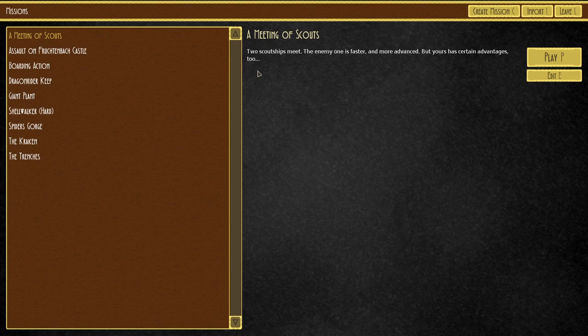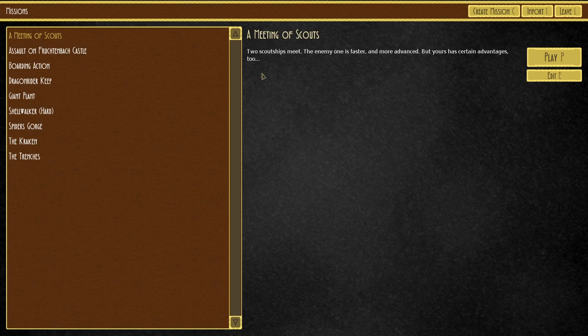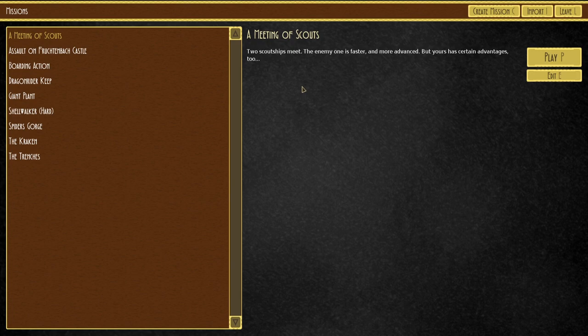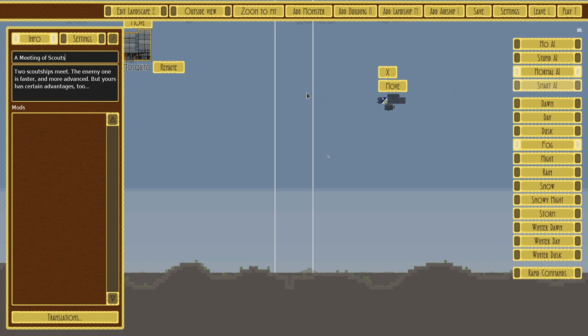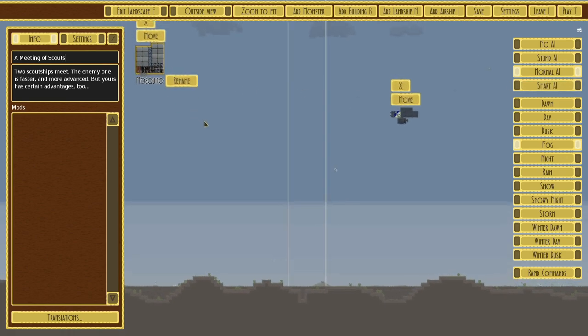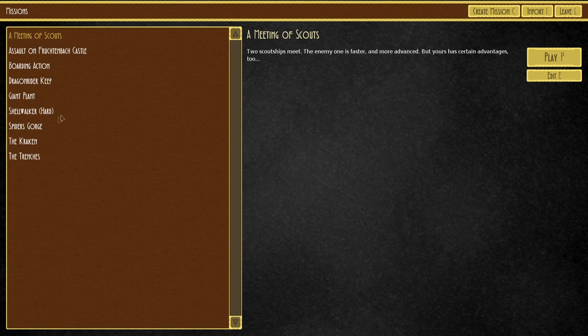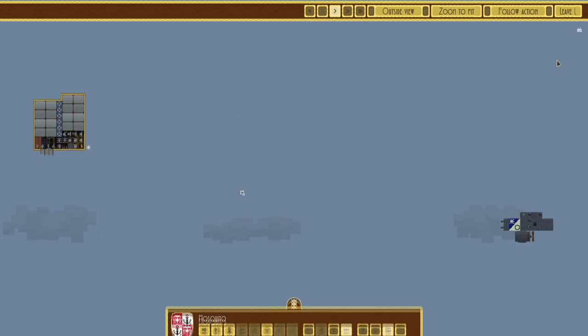A meeting of Scouts. Two Scoutland Sheeps- Scout Ships meet? What you just heard, essentially, is what my dyslexia sounds like if I don't correct it before I say what I think I'm reading. Two Scout Ships meet. The enemy one is faster and more advanced, but yours has certain advantages too.